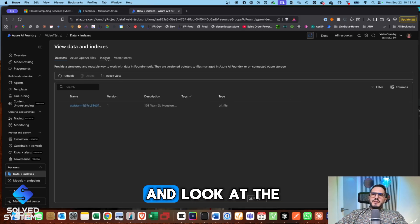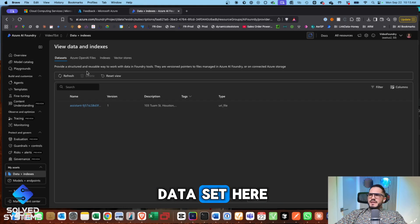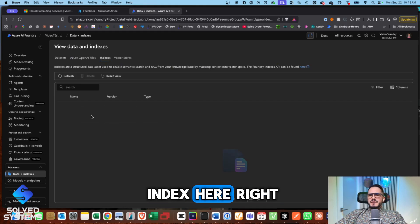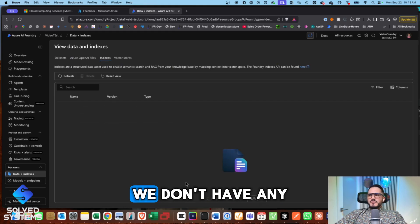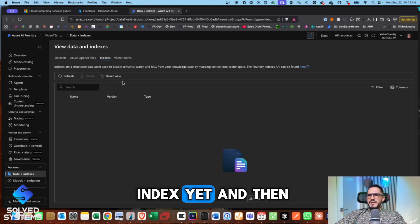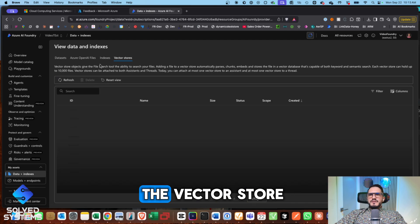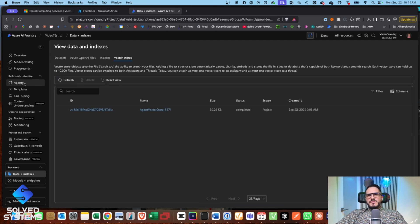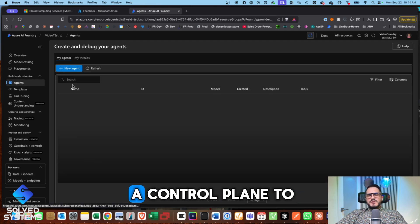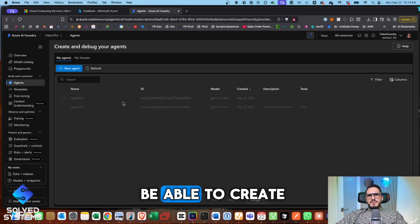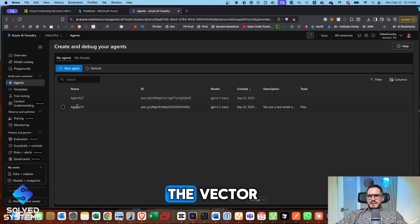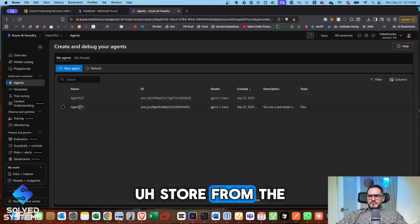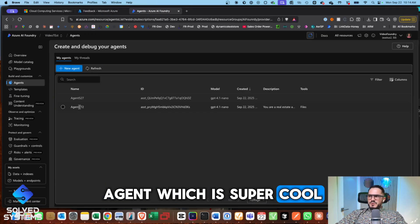So we can go and look at the data set here. We can see the index here. We don't have any index yet, and then the vector store. So this really gives you a control plane to be able to create the vector store from the agent, which is super cool.